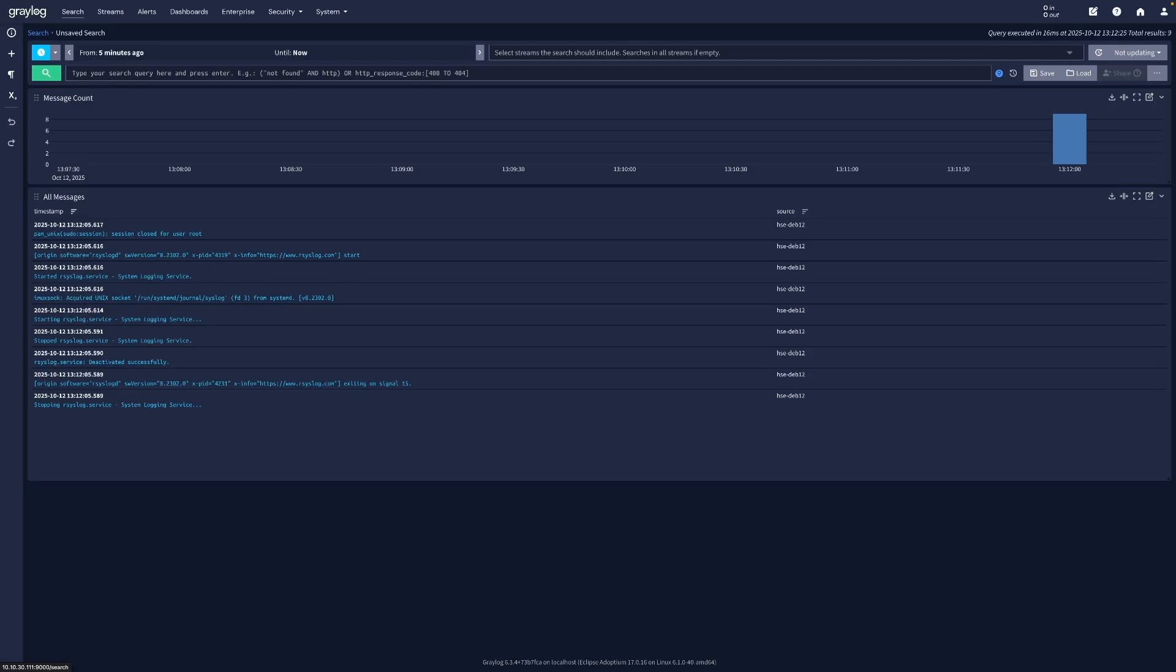Back in Greylog, open Search and confirm messages appear. To make things easier later, we will extract the SSH username and source IP from failed login messages.